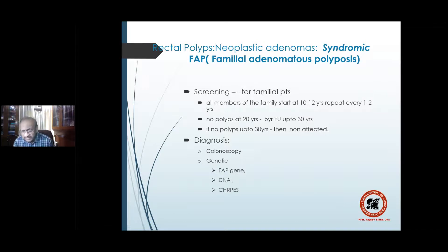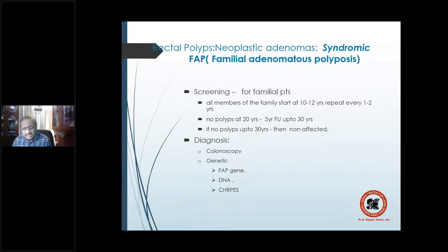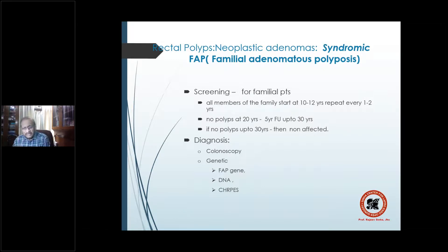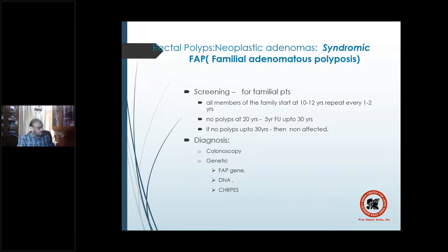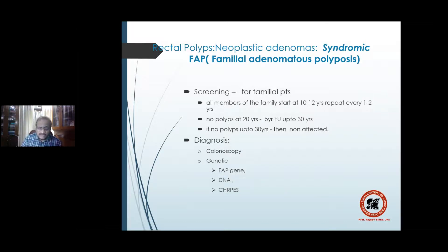A patient with FAP: their offspring, even if asymptomatic, should have colonic surveillance starting at 10 to 12 years, every year up to 20 years. After 20 years, if no polyps are identified, every 5 years up to 30 years. If a polyp is found at 20 years, yearly follow-up or formal treatment is required.